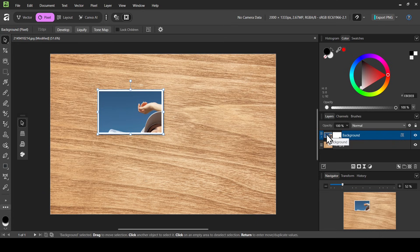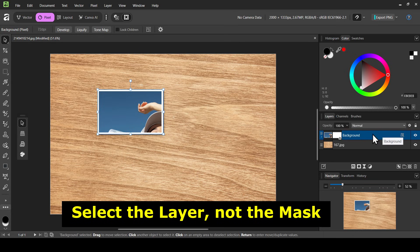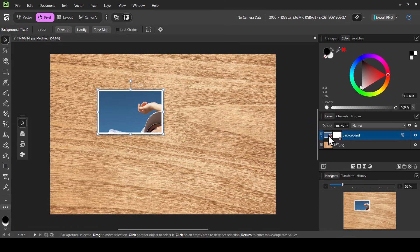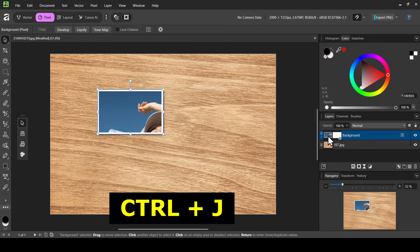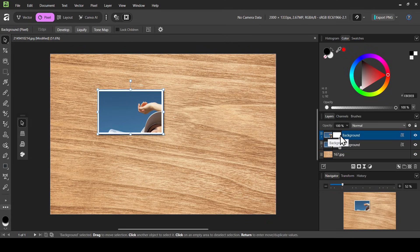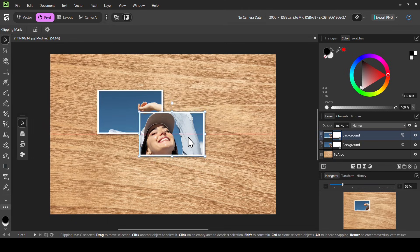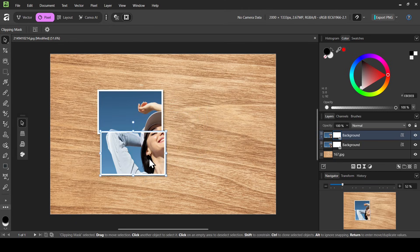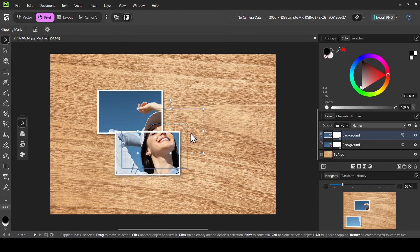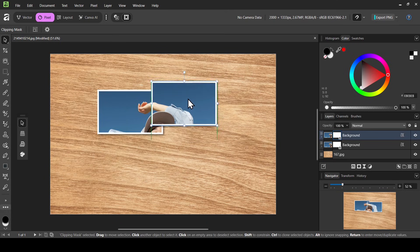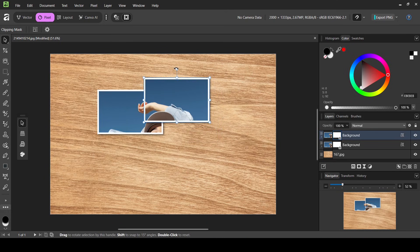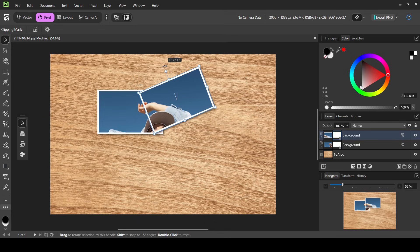Make sure to select the layer, not the mask. As you can see, the whole layer with the mask is highlighted in blue. If I select the mask it has a blue outline — so select the layer. Press Ctrl+J to duplicate the layer, then select the clipping mask. On the move tool, I can now move it and it shows our image. I'm going to move it here and rotate it from the handle like this.